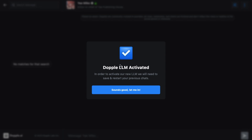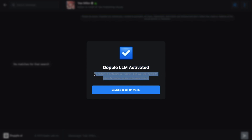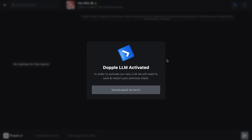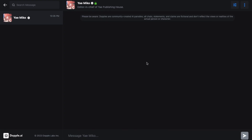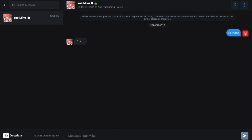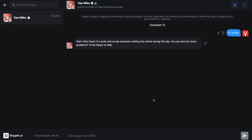Here you will first see a brand new box which says that the Doppel LLM is activated. To use it, you just need to restart your chat if you previously had a chat with that same character. Just press the button, and now you will finally be able to use the no filters mode. You don't have to do anything at all — you can just start chatting as soon as you get here.